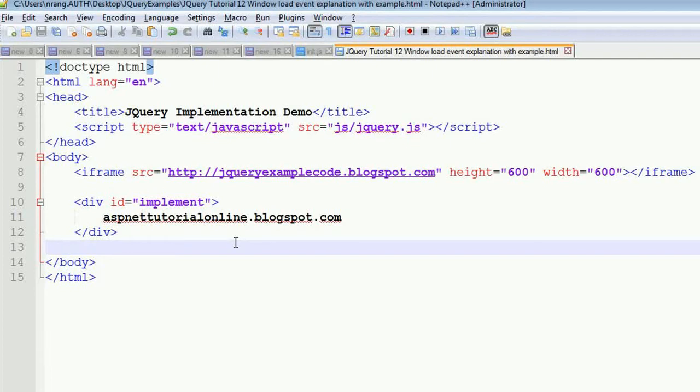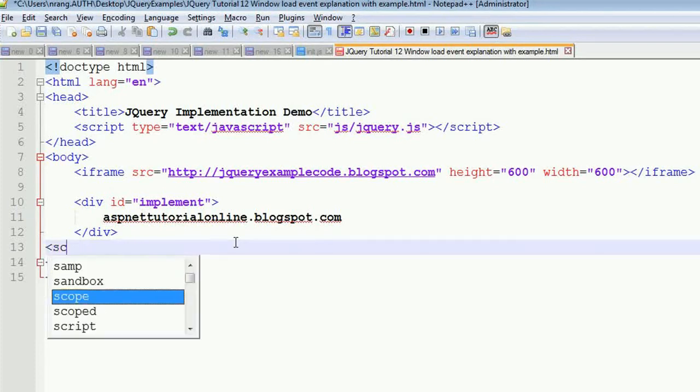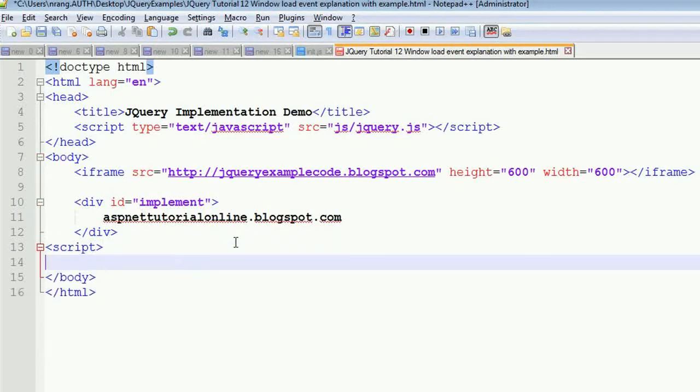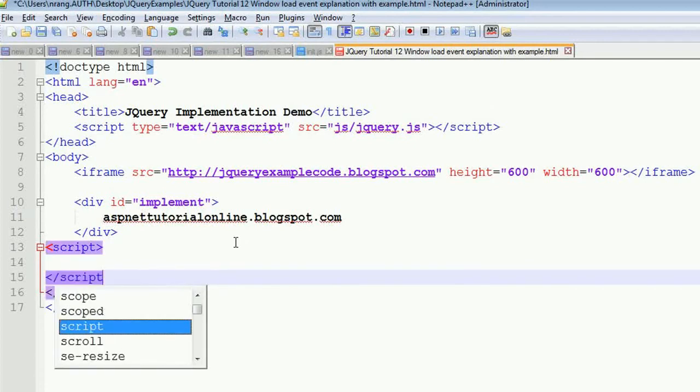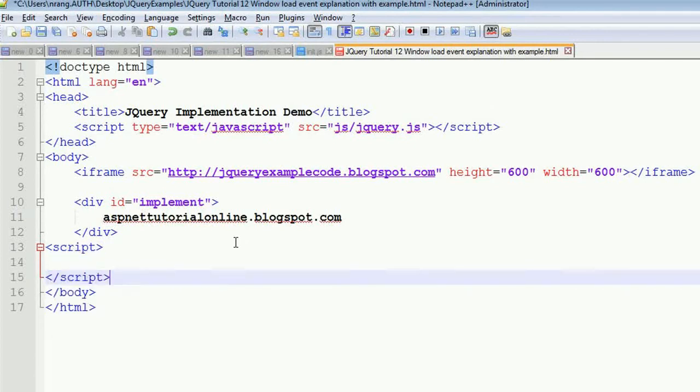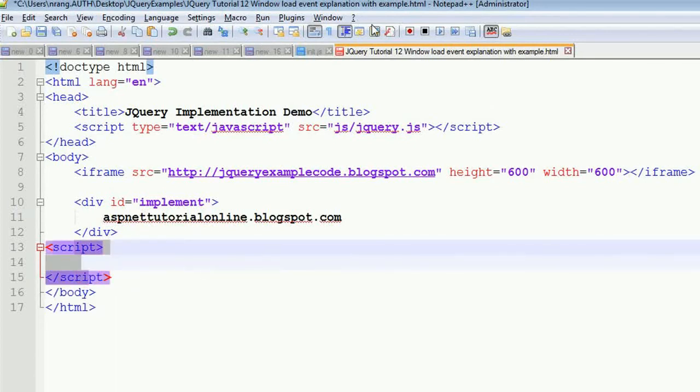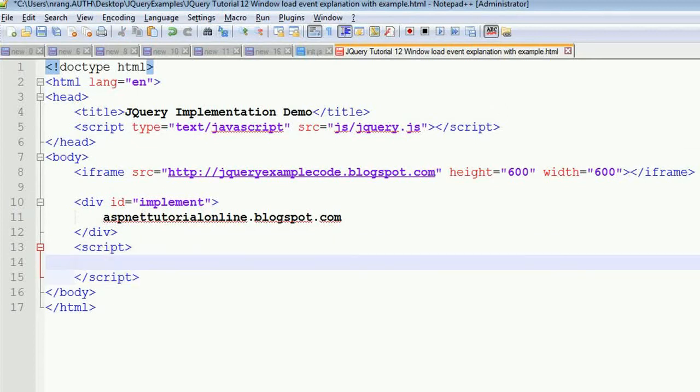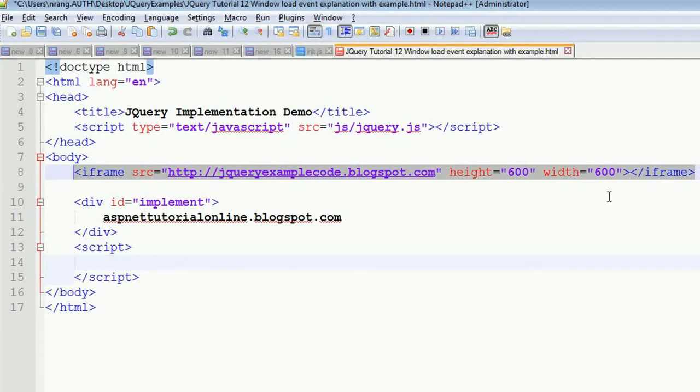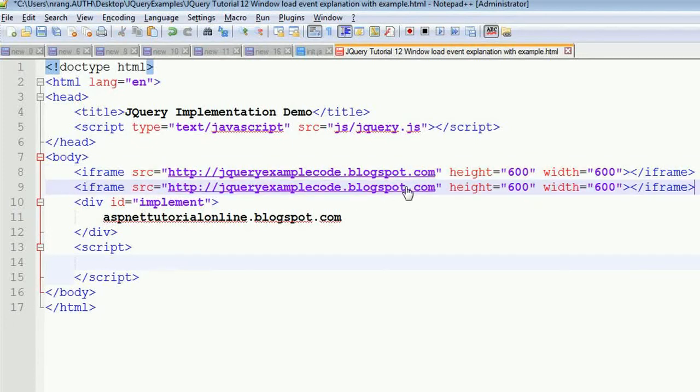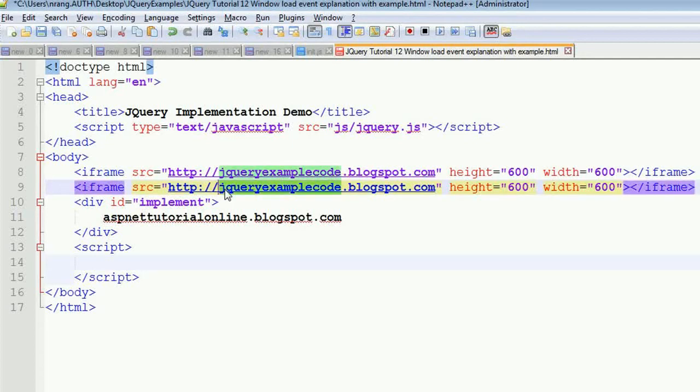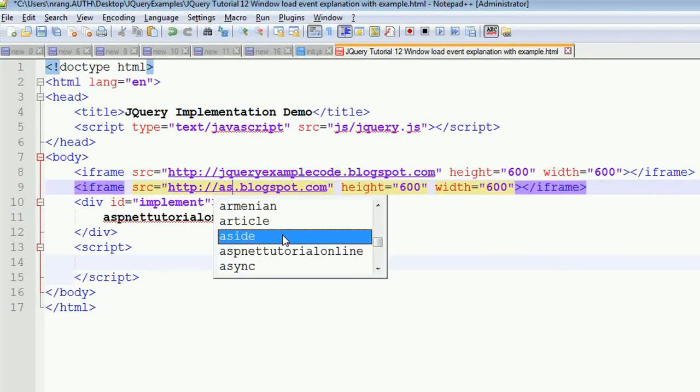This is the difference between these three events. Now I'm going to explain this programmatically, so I'm going to write some script. I'm adding an iframe and another block.